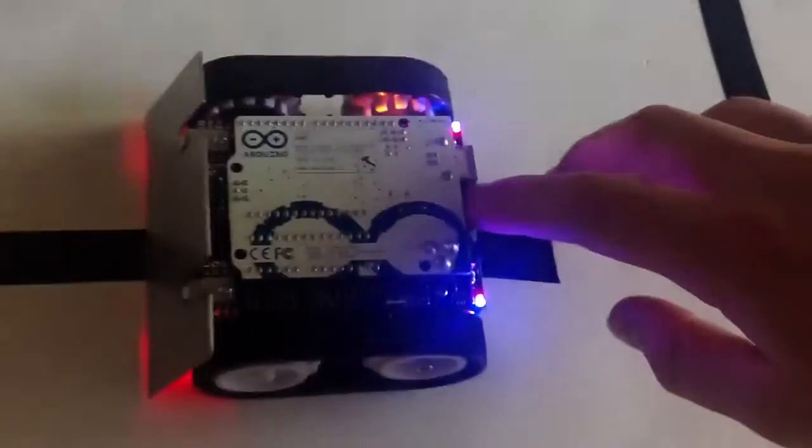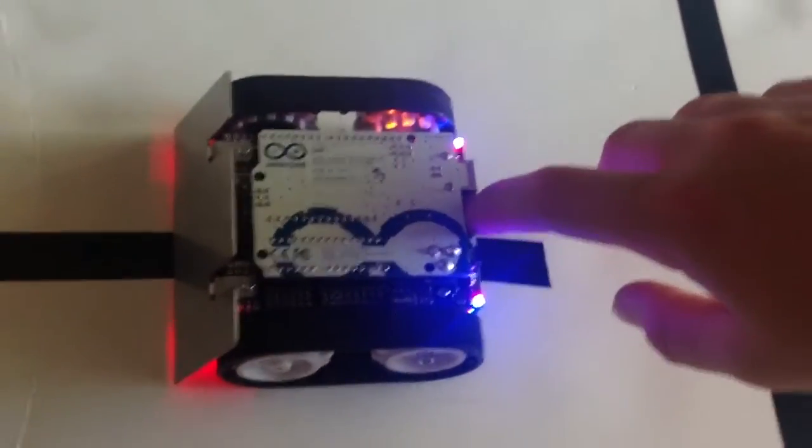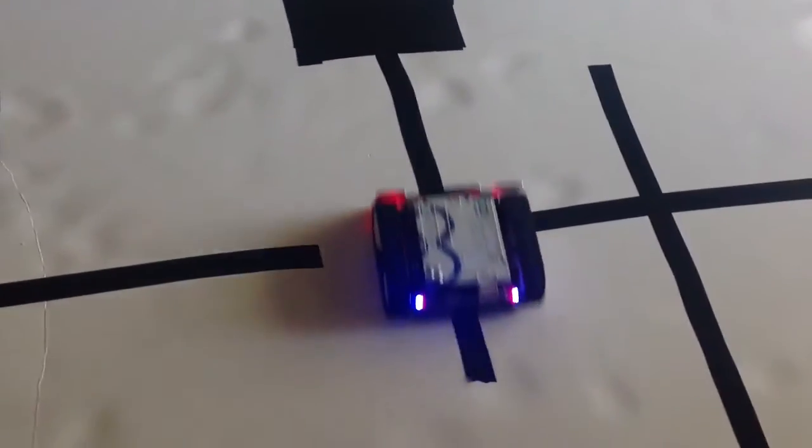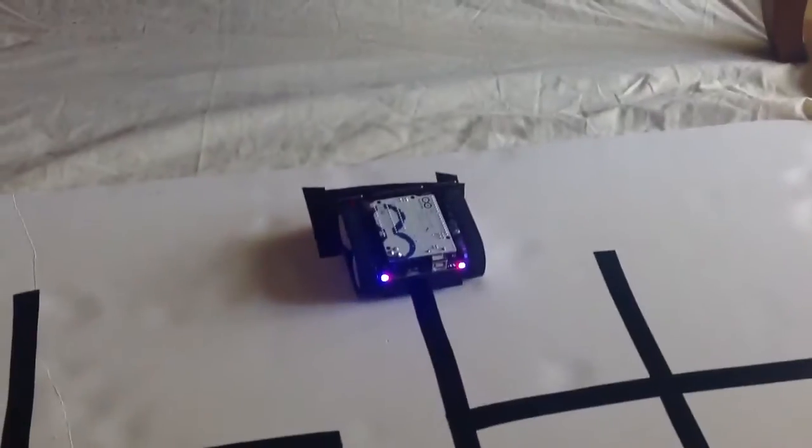Sometimes it glitches out, but I'll do it until it works. Let's go. Done. It's pretty fast. It's meant for a racing robot.